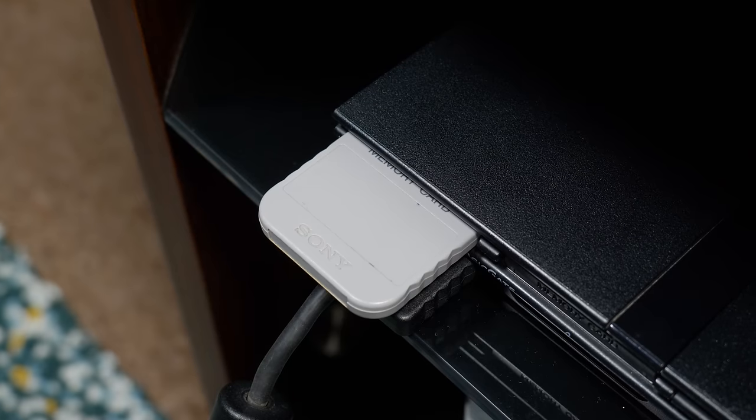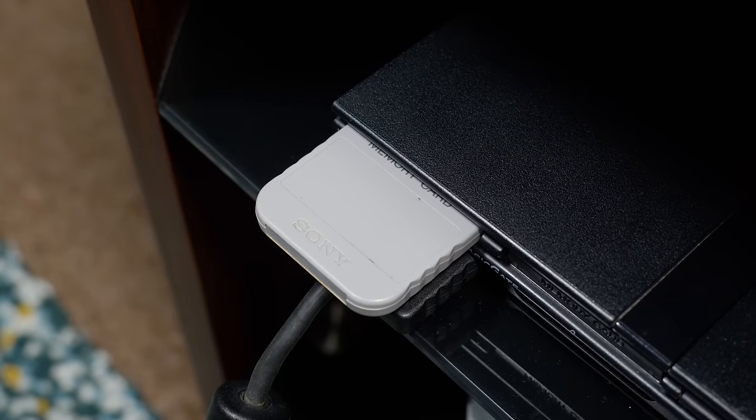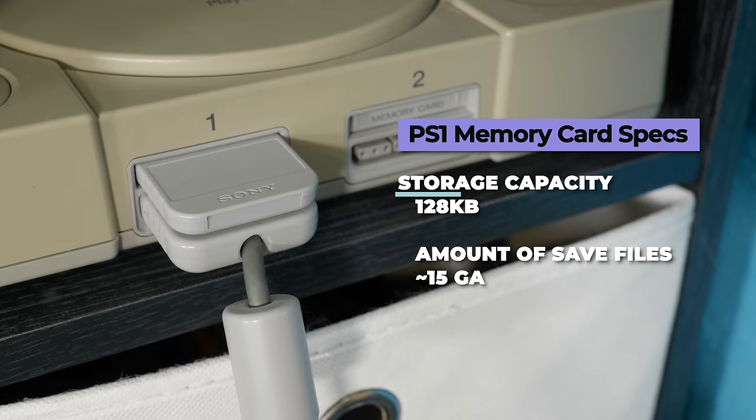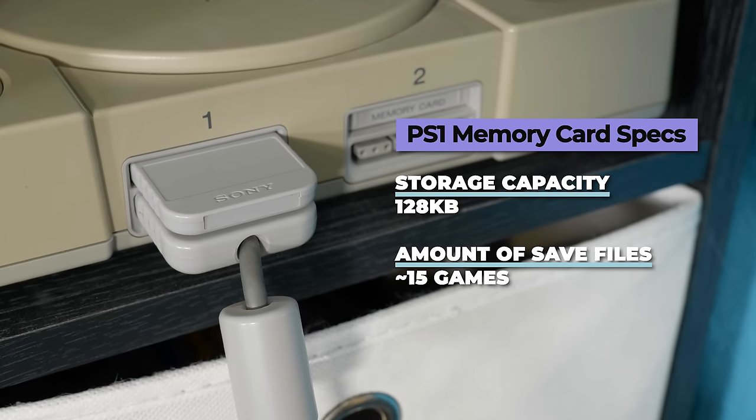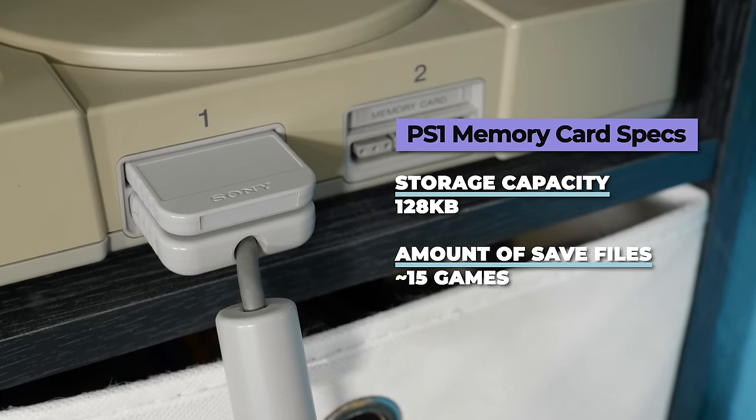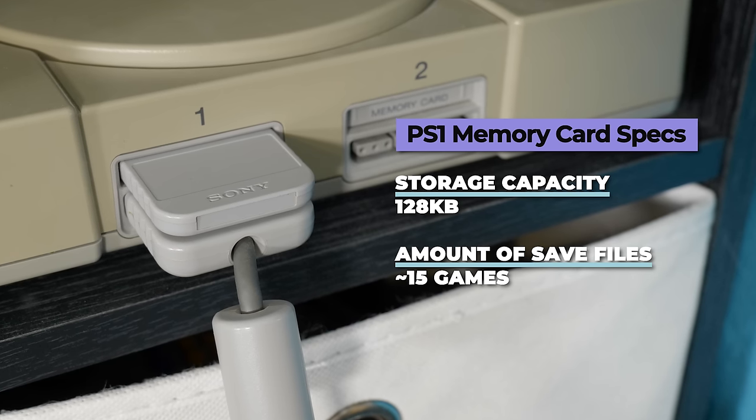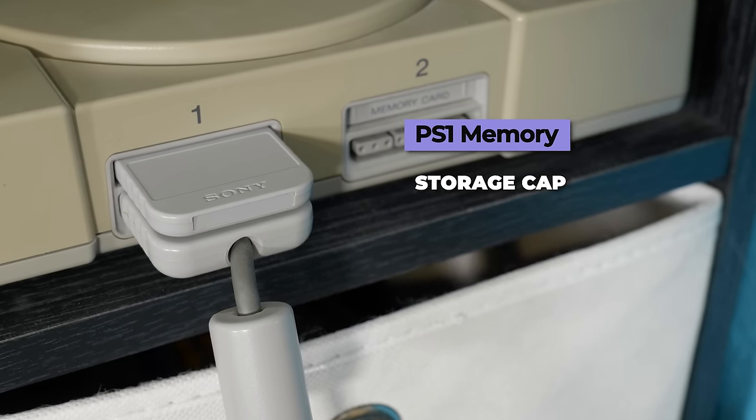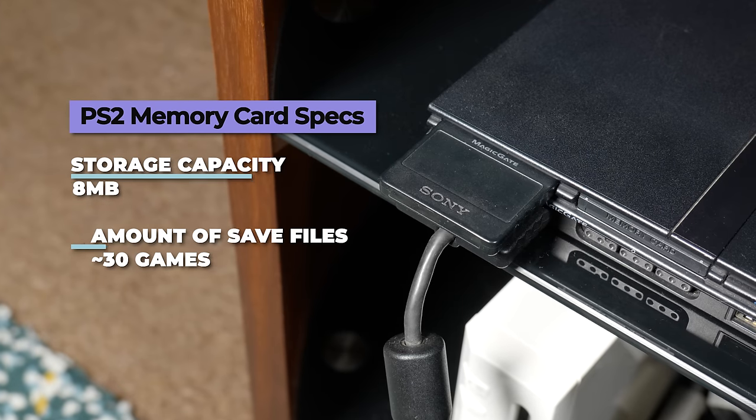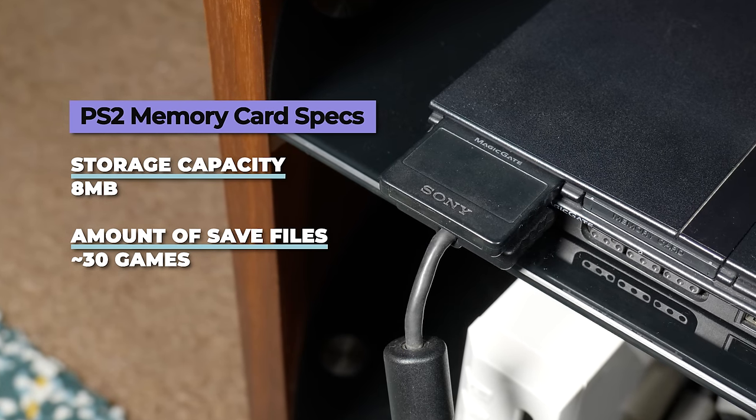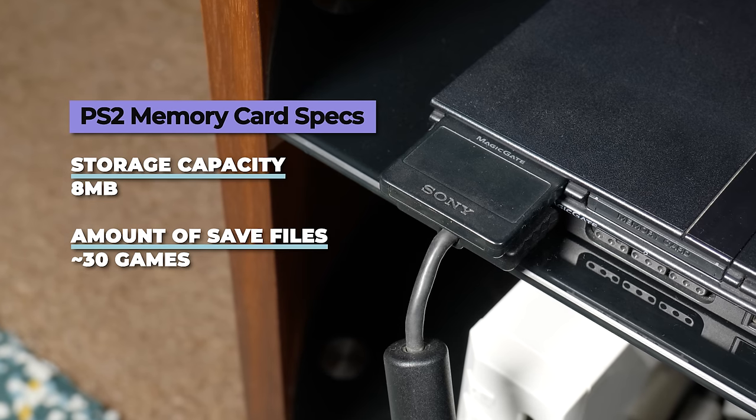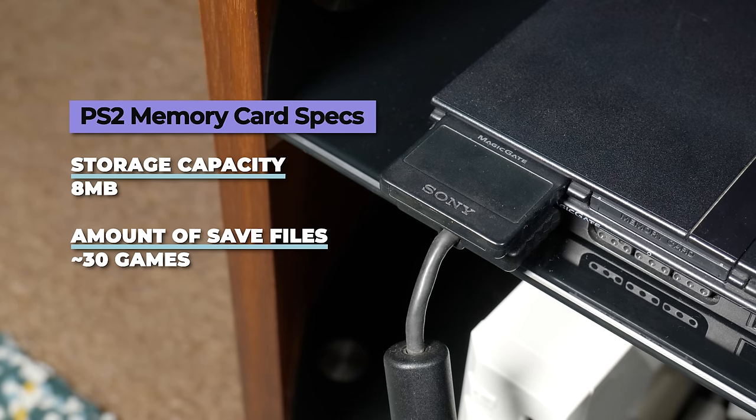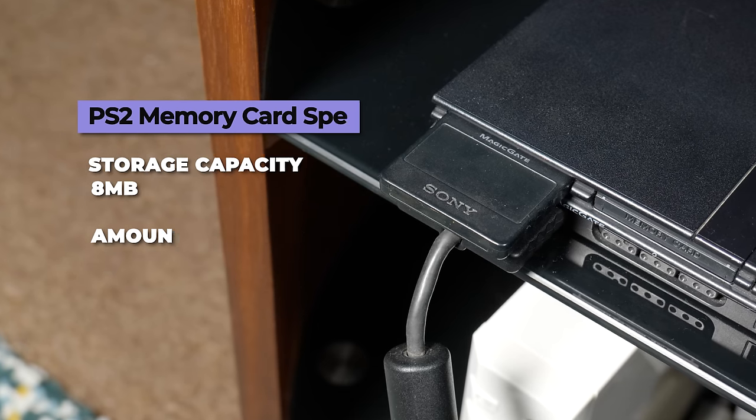Another issue with the memory cards of old is that they didn't actually have all that much storage available on them. PS1 memory cards were only 128 kilobytes in size, which means that they could only save data for around 15 games, and some games needed more storage which would have reduced that number even further. PS2 memory cards were a lot better in this area being 8 megabytes in size and allowing you to save data for approximately 30 games.